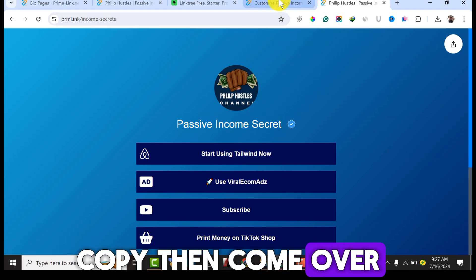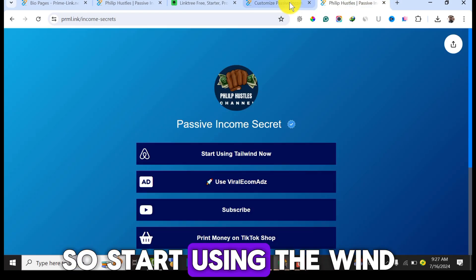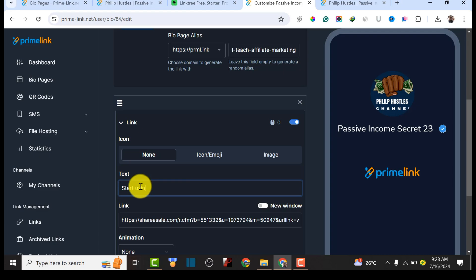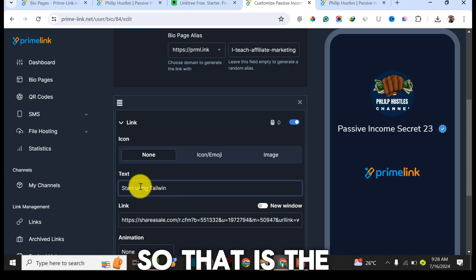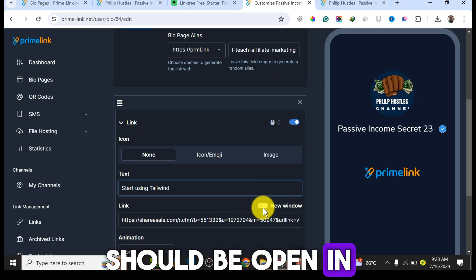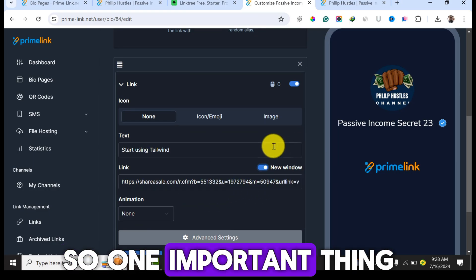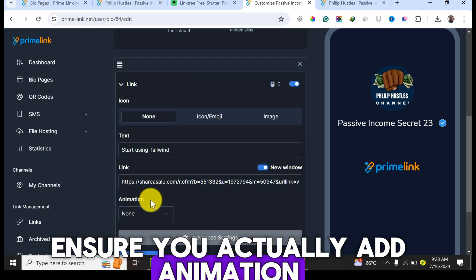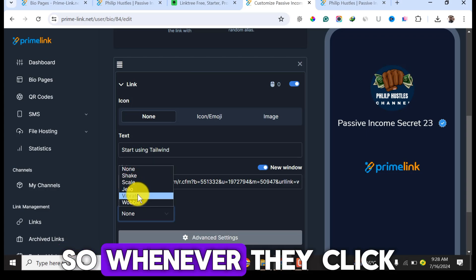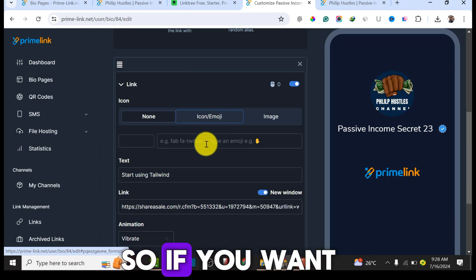Copy the link you want to use and paste the URL into the field. Then name it — for example, 'Start Using Tailwind' as the call to action. You can also toggle the option to open the URL in a new browser tab whenever the link is clicked. Another important feature is the animation option — you can choose to have the link shake, scale, jello, or vibrate when clicked.